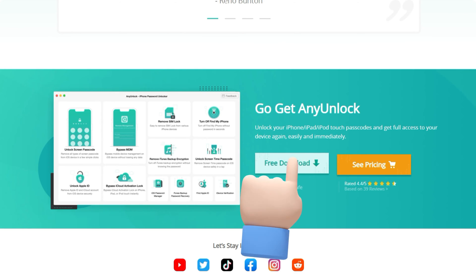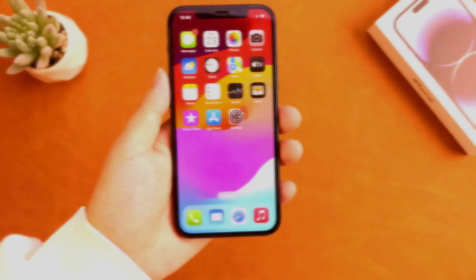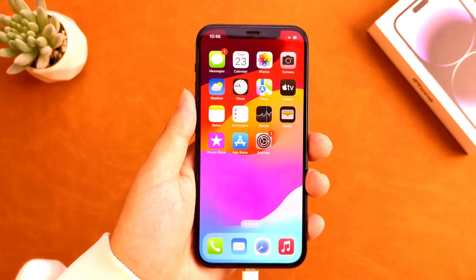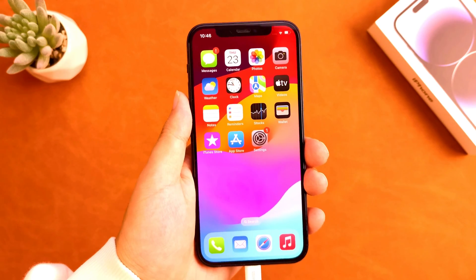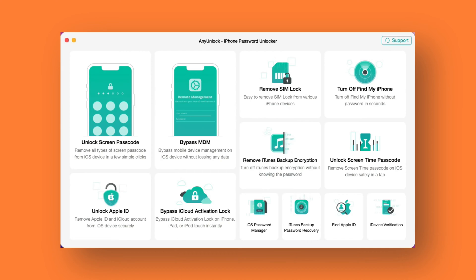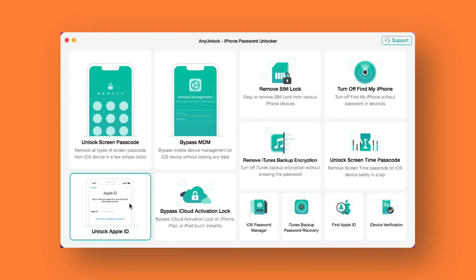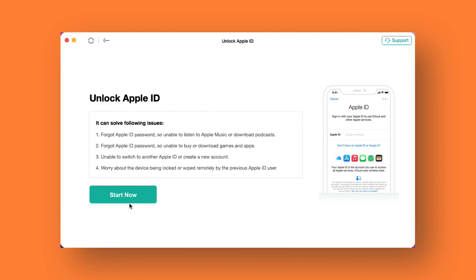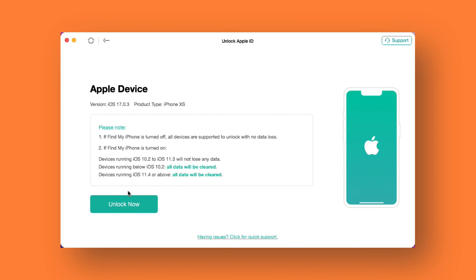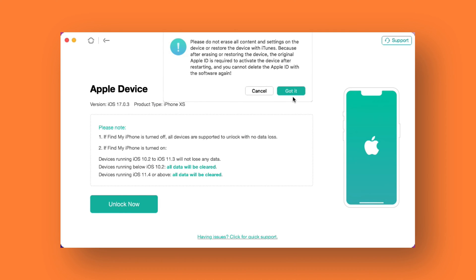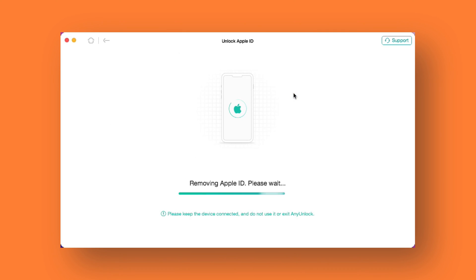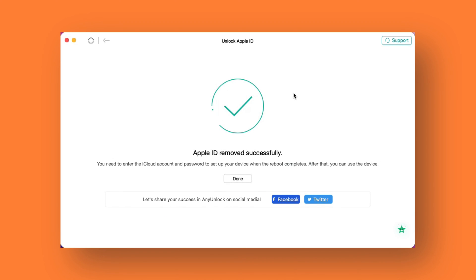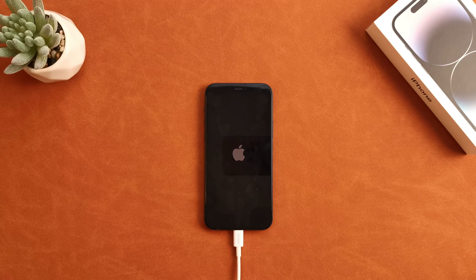Free download AnyUnlock through the link in the description. Connect your iPhone to your computer with a USB cable and launch AnyUnlock. Select the 'Unlock Apple ID' mode — you can preview what kind of issues it can solve. Click the 'Start Now' button and you can see the information of your Apple device. Please read the notes carefully, then click the 'Unlock Now' button. AnyUnlock will start to remove Apple ID from your device — please wait for a while. Now Apple ID is removed successfully; you just need to set it up.